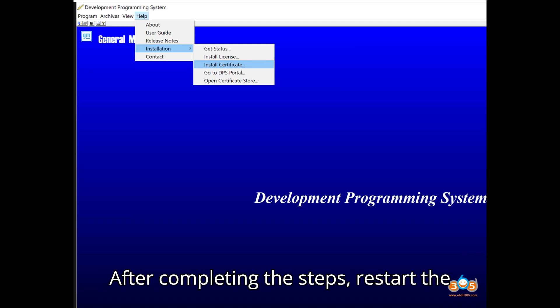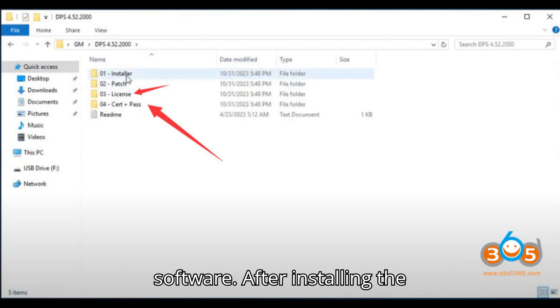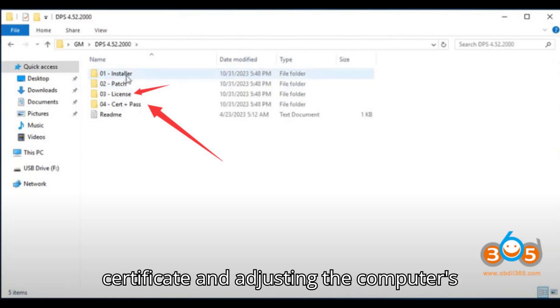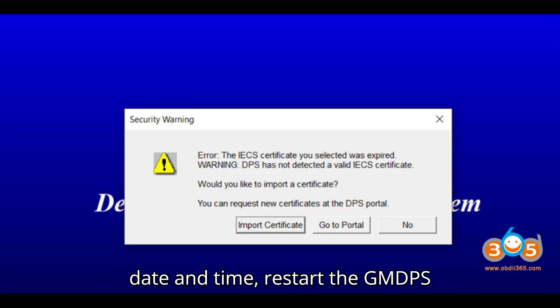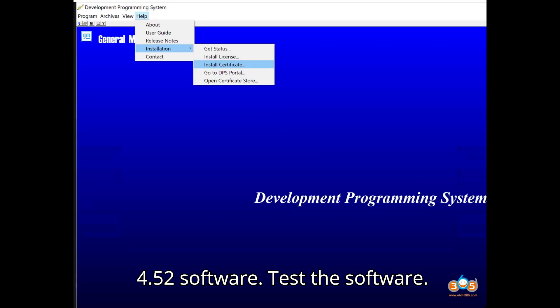After completing the steps, restart the software. After installing the certificate and adjusting the computer's date and time, restart the GM DPS 4.52 software. Test the software.